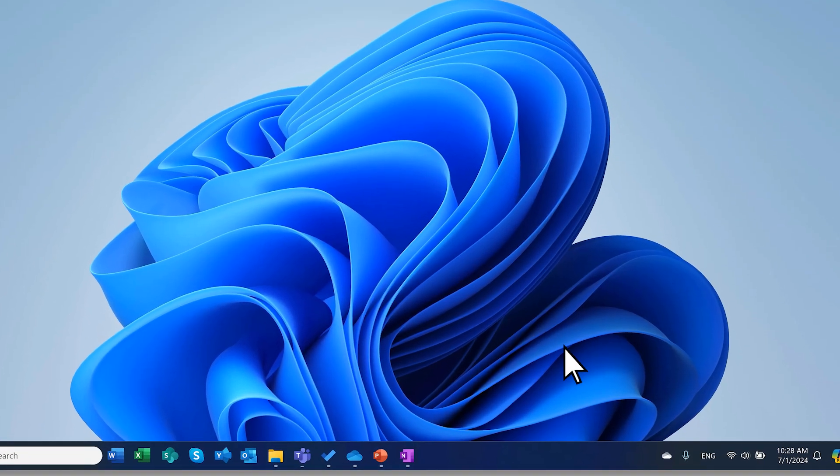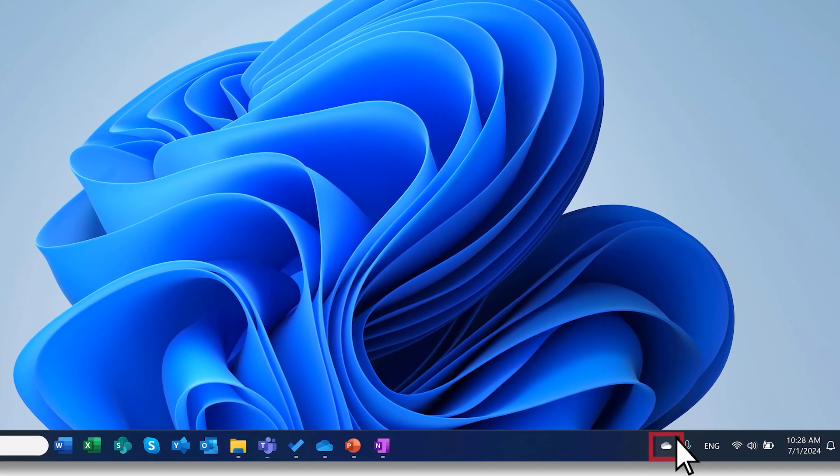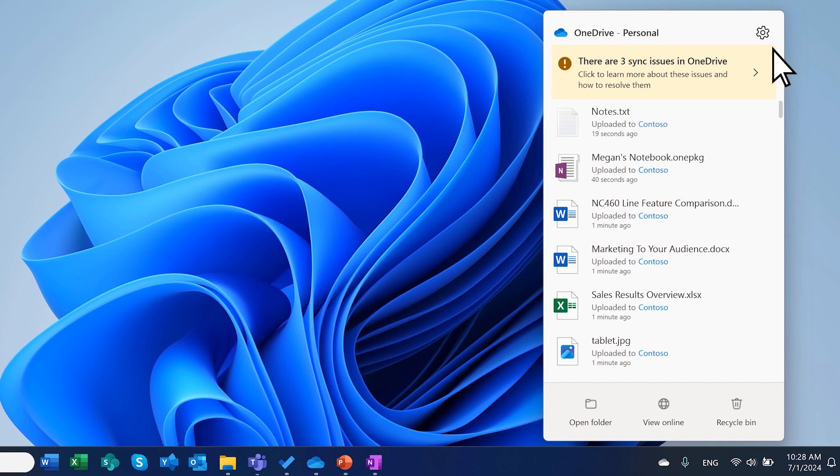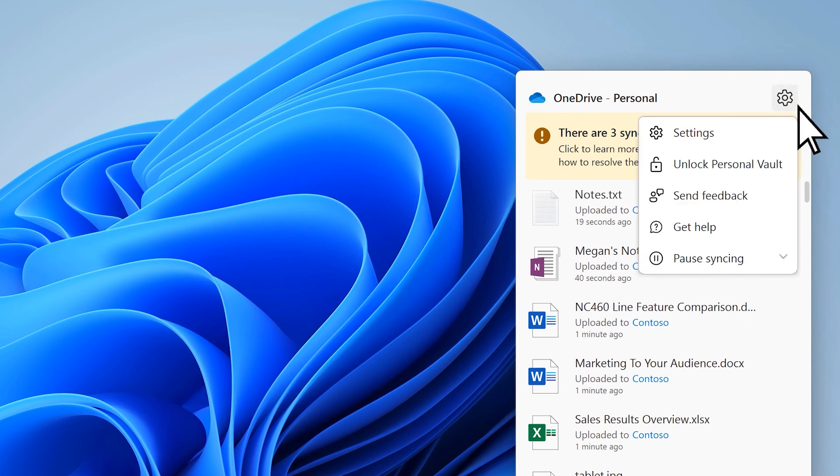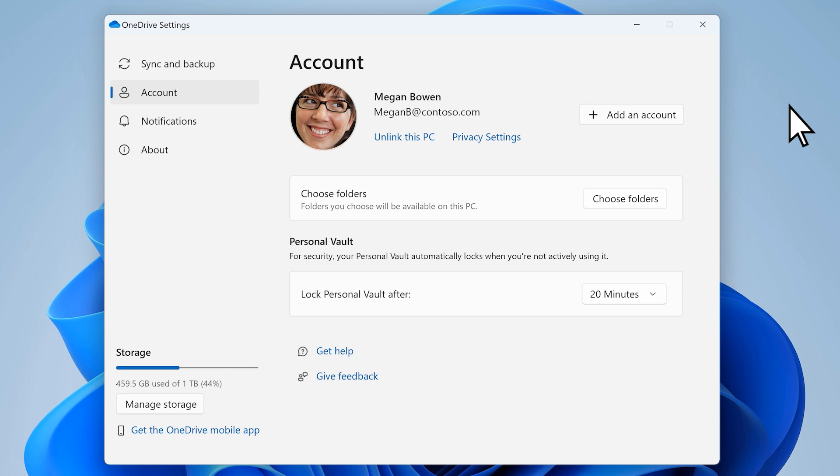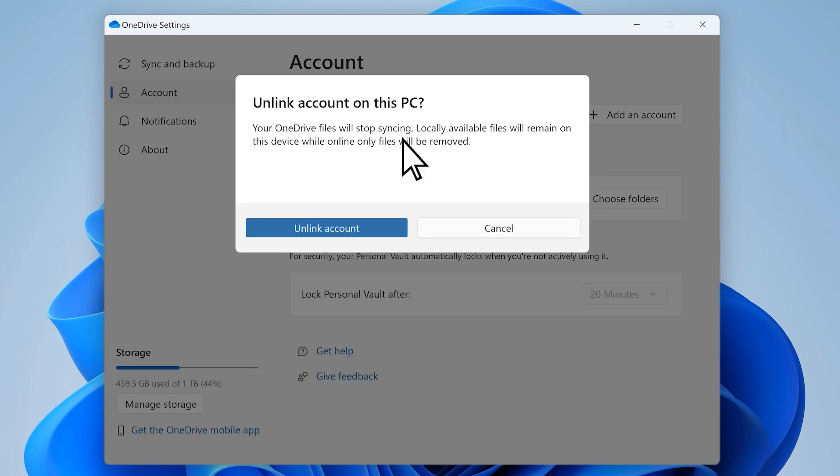First, select the OneDrive icon on your taskbar, then select settings. On the accounts tab, select unlink this PC, then confirm by selecting unlink accounts.